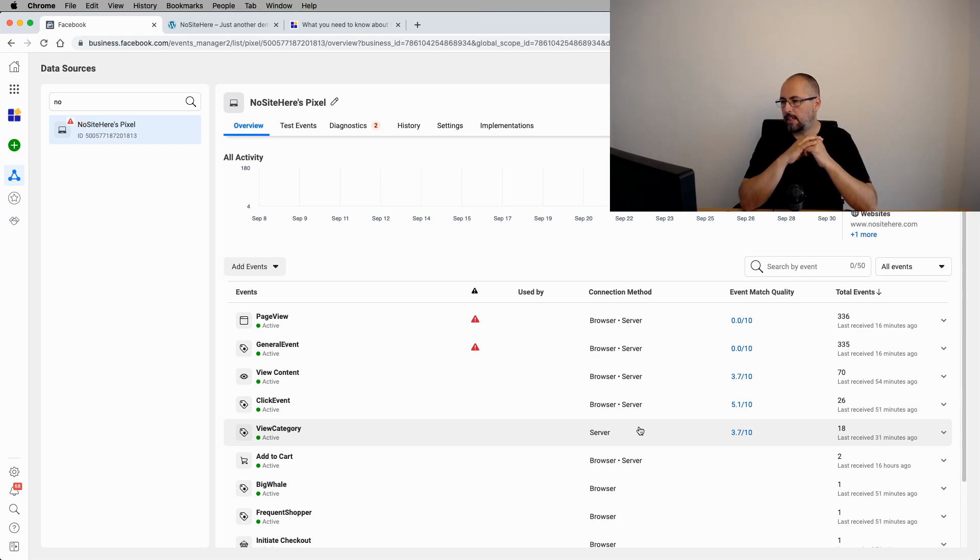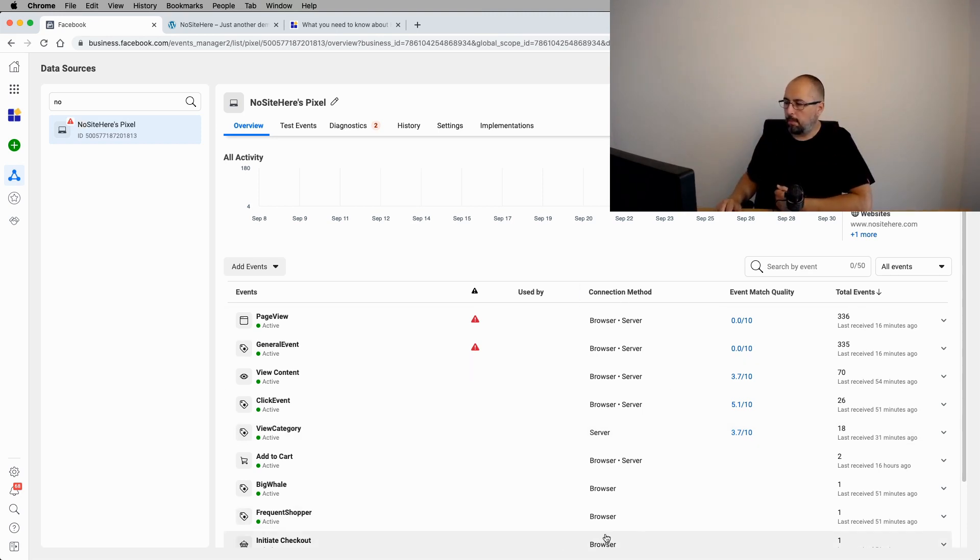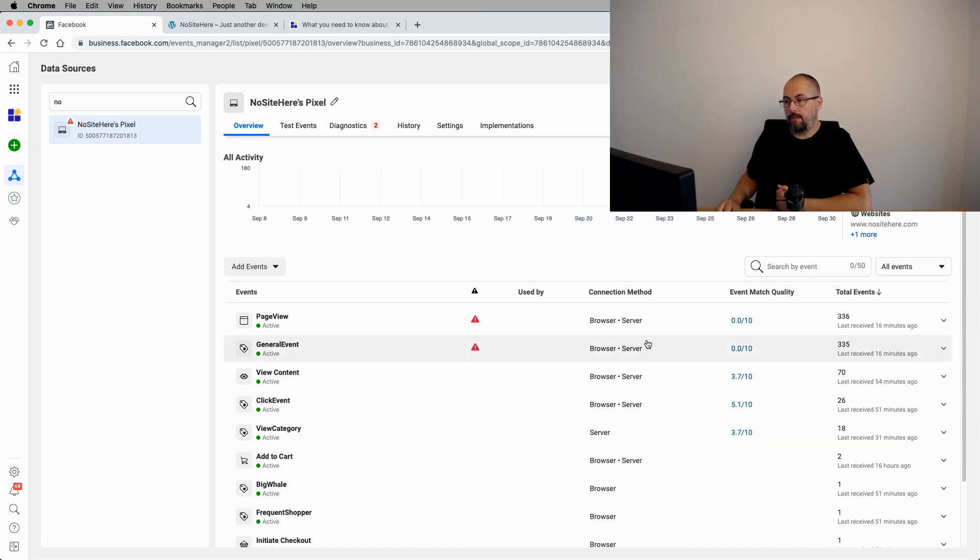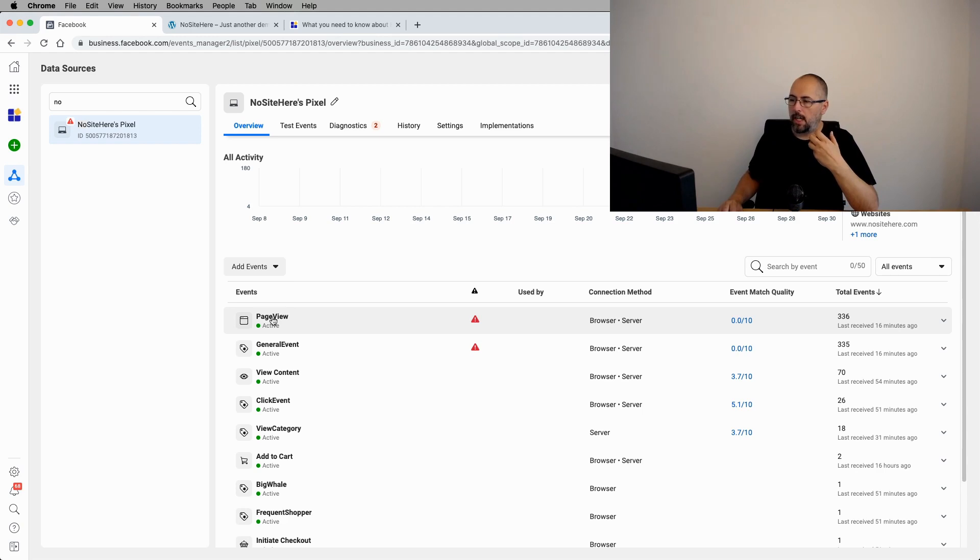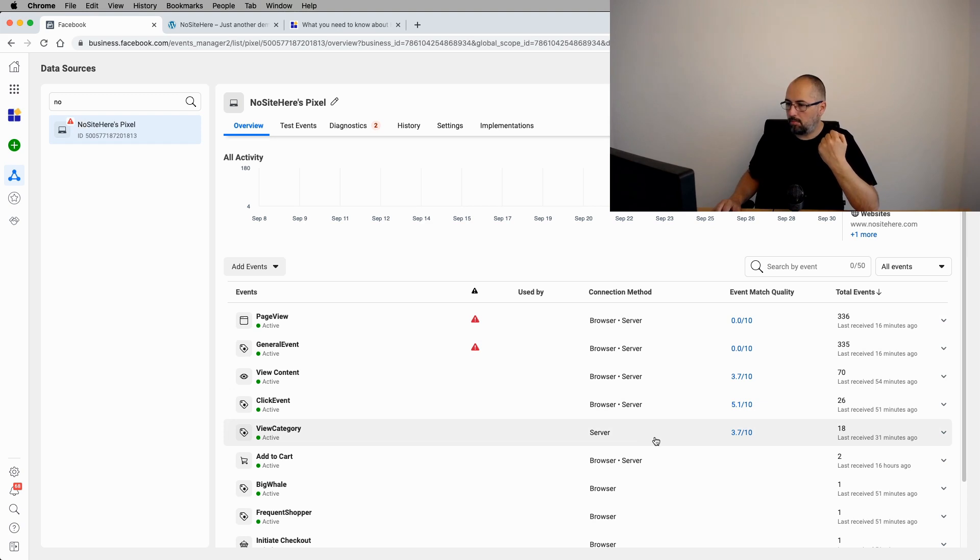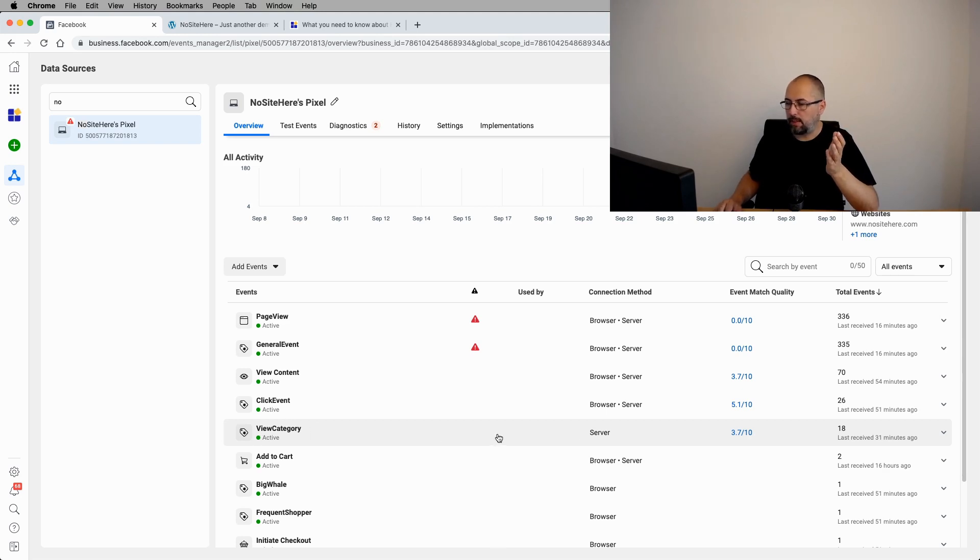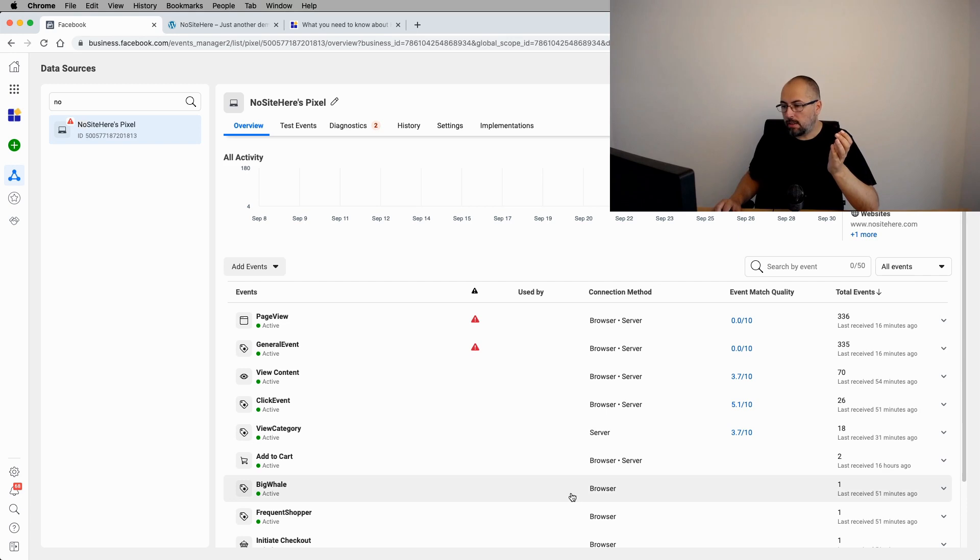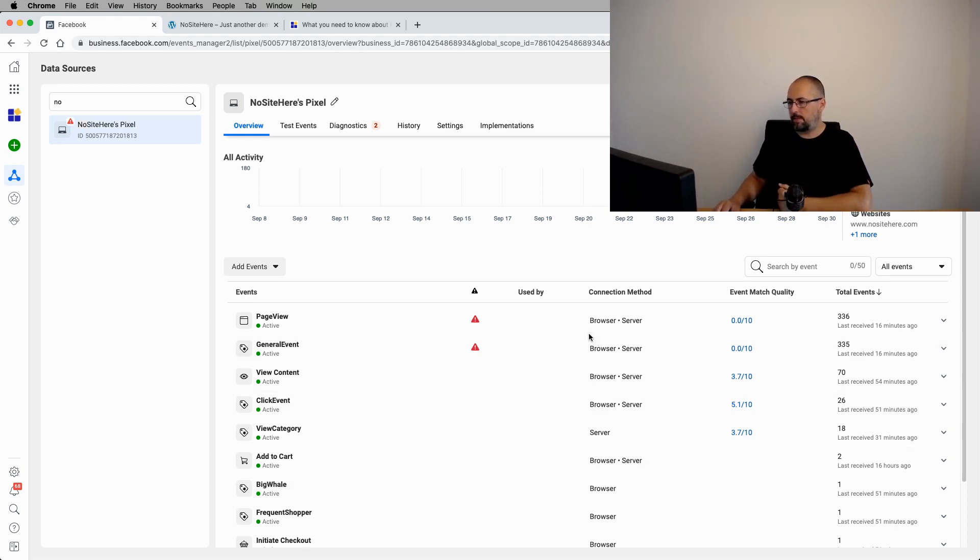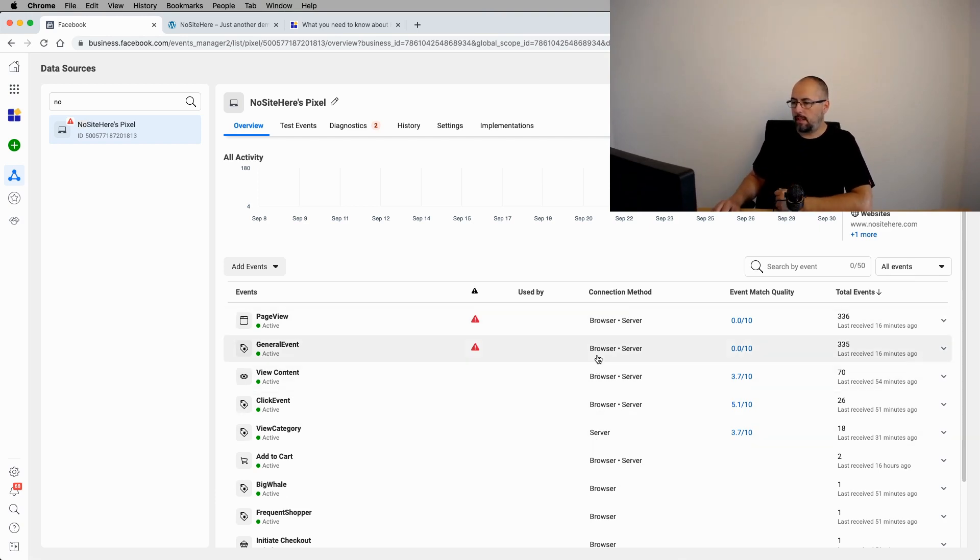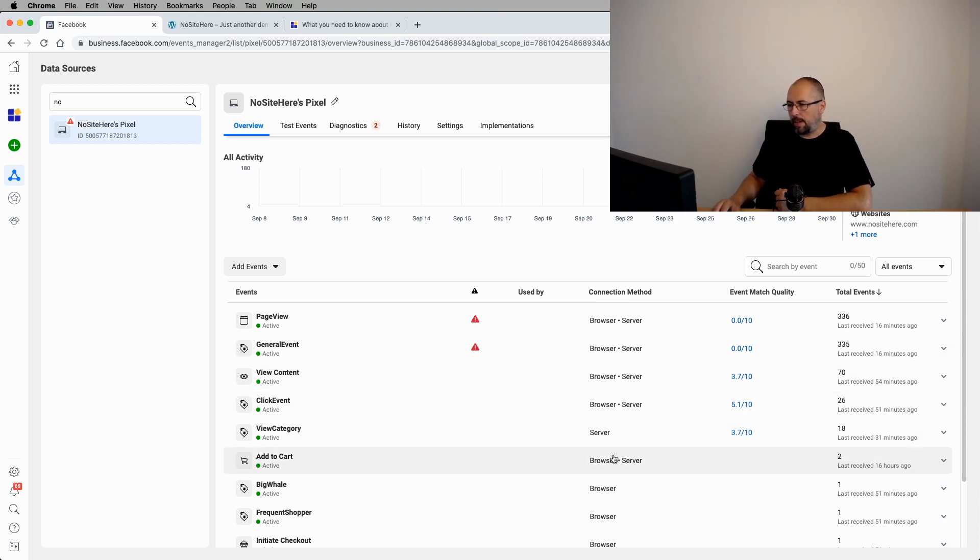So because of that, you will see all these combinations. If you see browser and server, it means that this event was sent using both. So there were some server events that were not dropped because they were not backup for a browser event. The browser event didn't work in that case. If you see only server, it means that all the browser events were not sent for this event for some reason. If you see only browser, it means that the browser works all the time and all the server events were dropped. It's not very important, but this is how you understand this information right here.